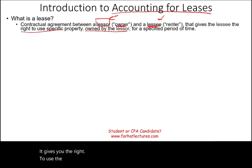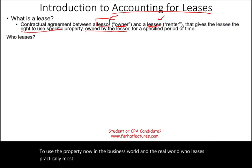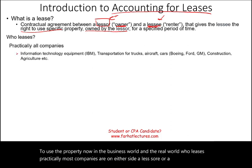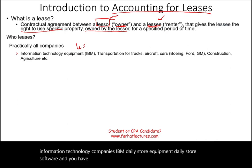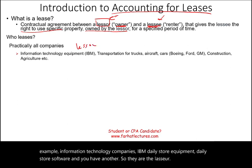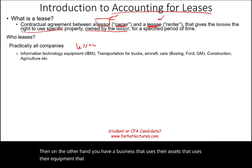In the business world, who leases? Practically, most companies are on either side — a lessor or a lessee. For example, information technology companies like IBM lease their equipment and their software, so they are the lessor. Then on the other hand, you have a business that uses their assets, their equipment, their software — they are the lessee.